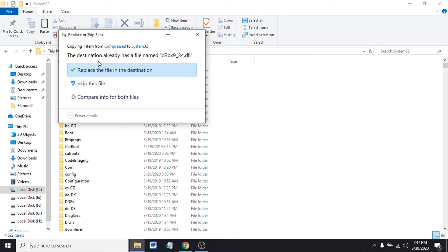It says the destination already has a file named D3DX9_34 DLL. I already have the file. If you didn't have the file, just replace the file in the destination.